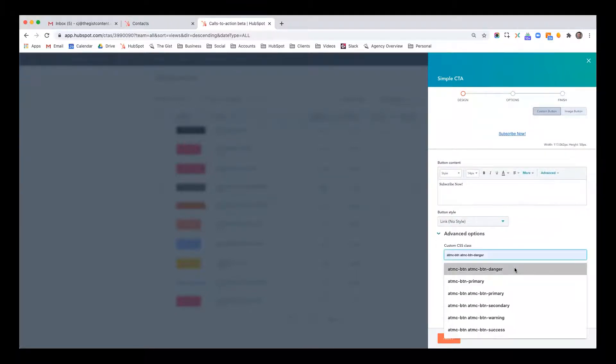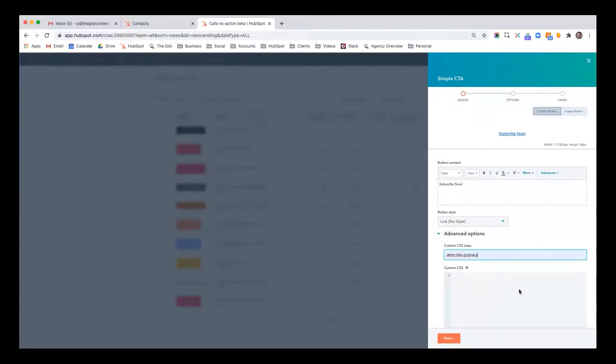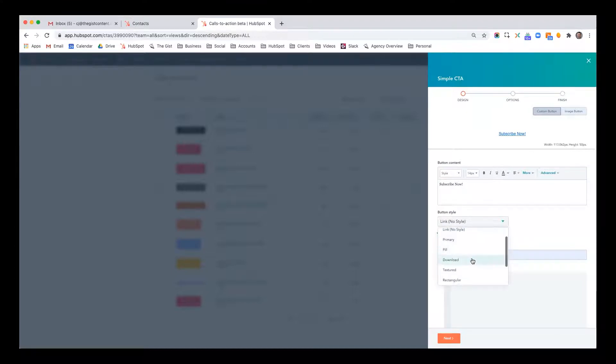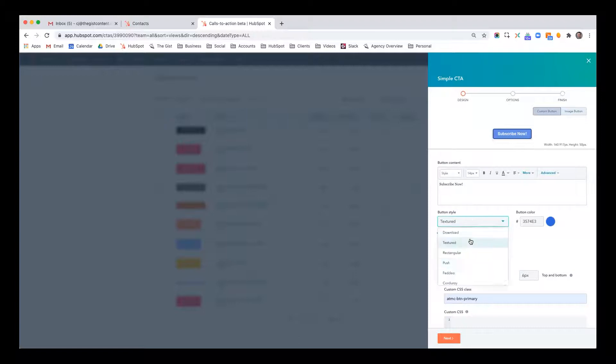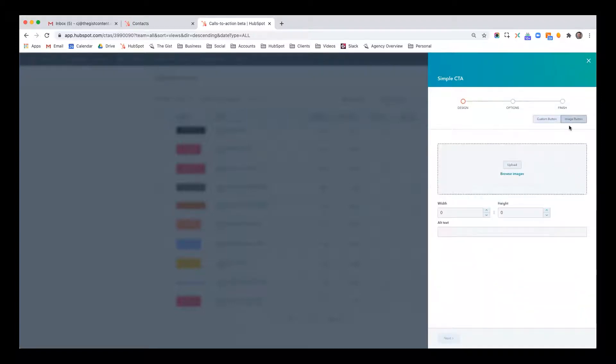And in my particular instance, this is going to give me a blue button that fits my styling. Or you can do a variety of different button types, textured, push. Or you can do an image.